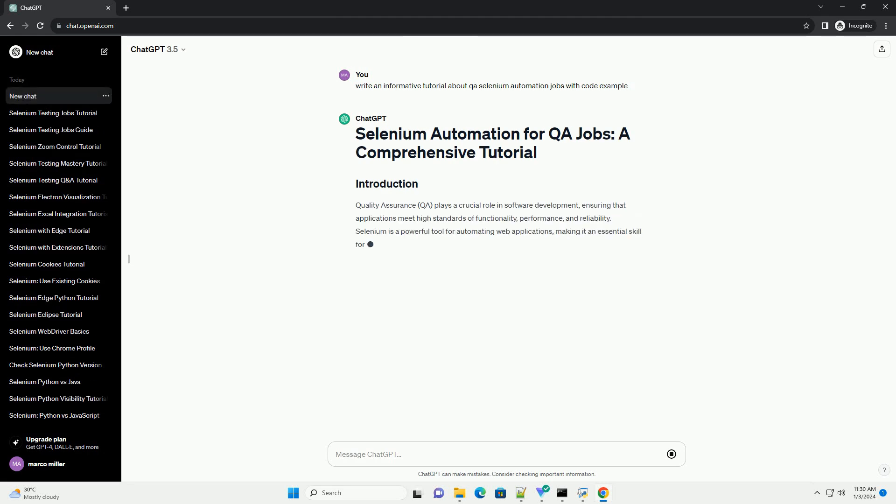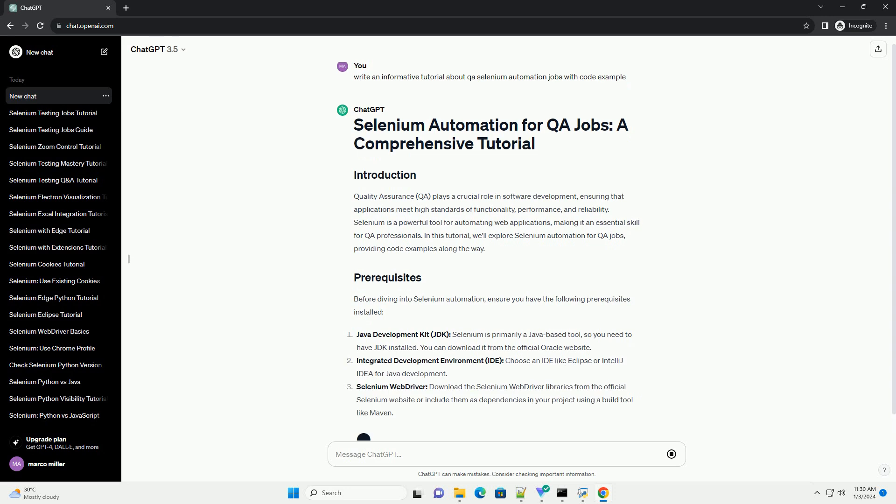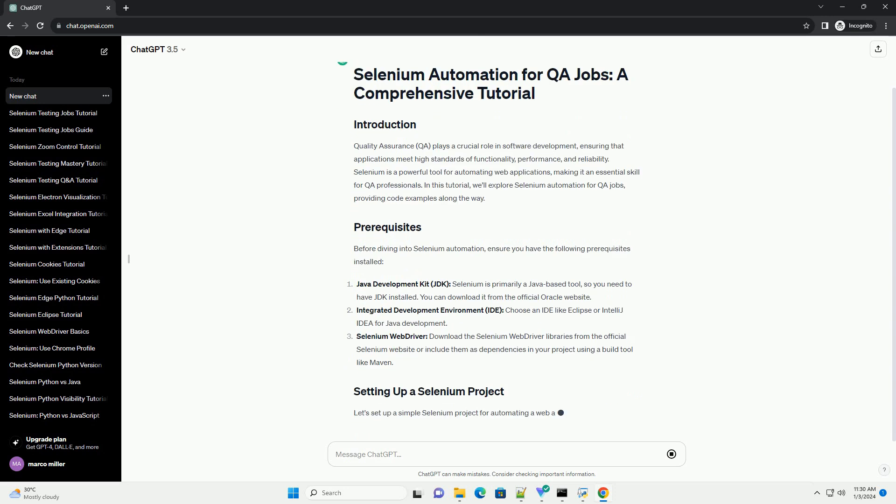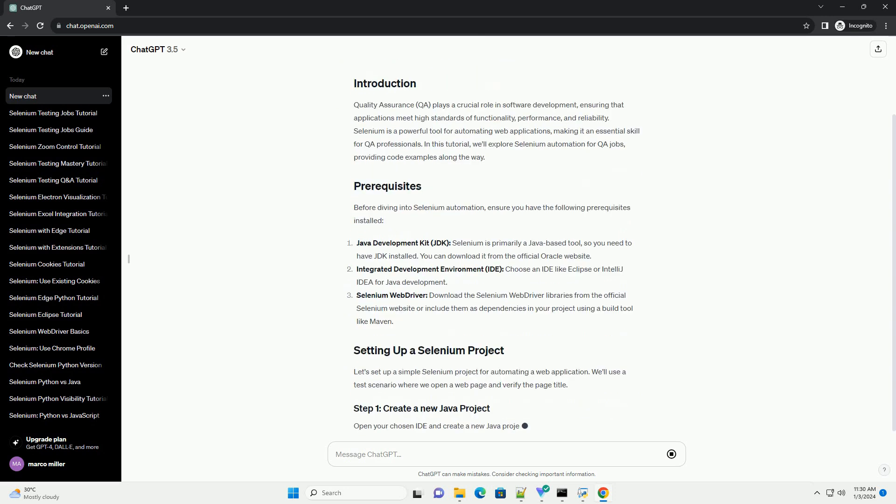Quality Assurance, QA, plays a crucial role in software development, ensuring that applications meet high standards of functionality, performance, and reliability.